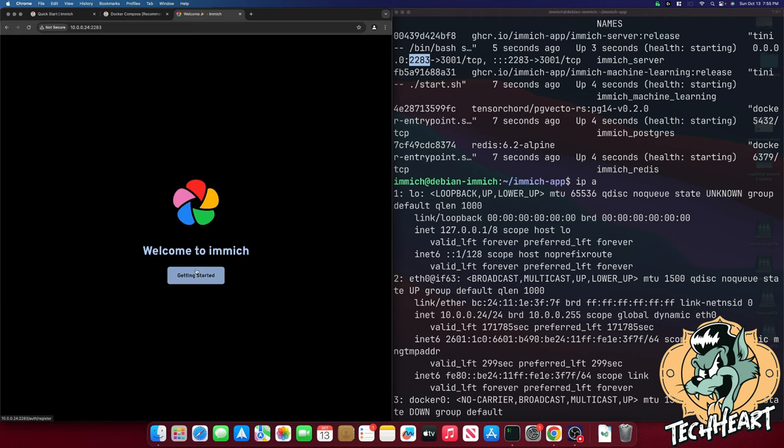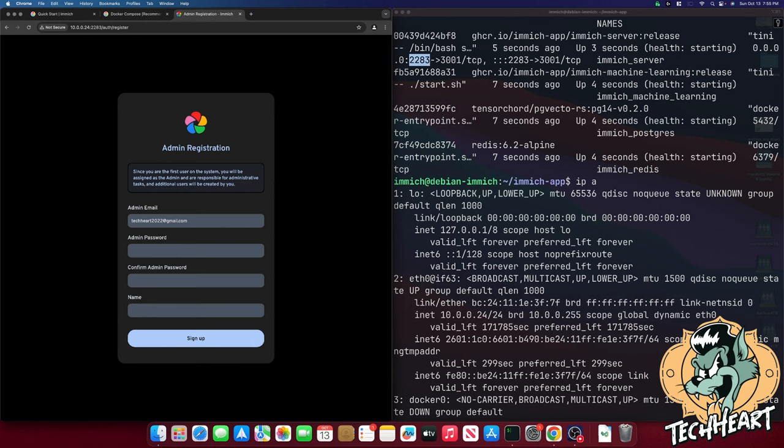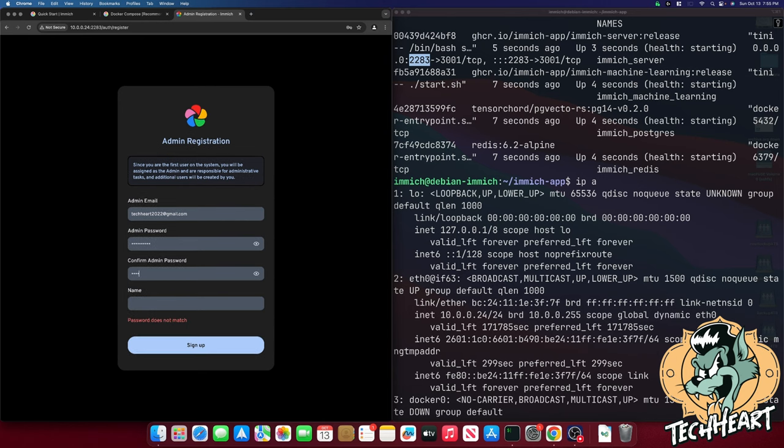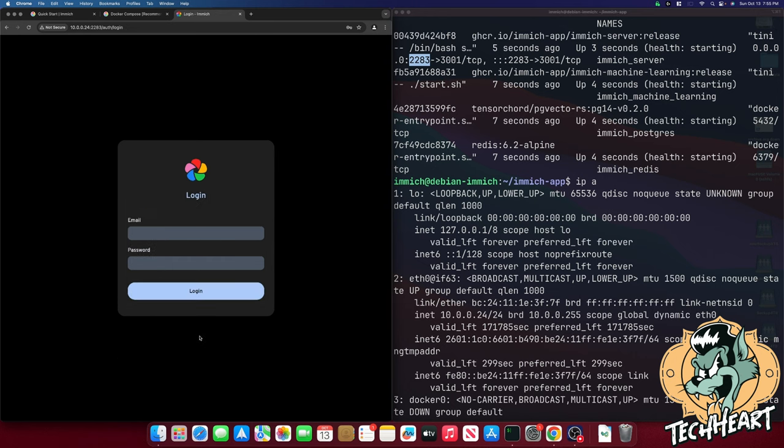We can see our Immich server is running and we can click getting started. We'll have to set up an admin email. So I'll use my techheart2022@gmail.com. That's where you can email me baby. Give it a password. And a name. And I'll name mine Techheart Rockstar. We'll click sign up. And now we should be able to log in with that account that we just gave it.